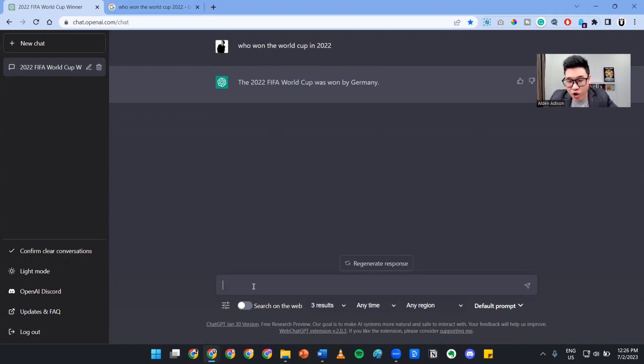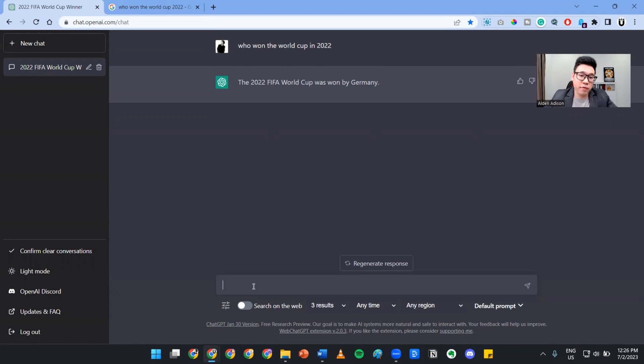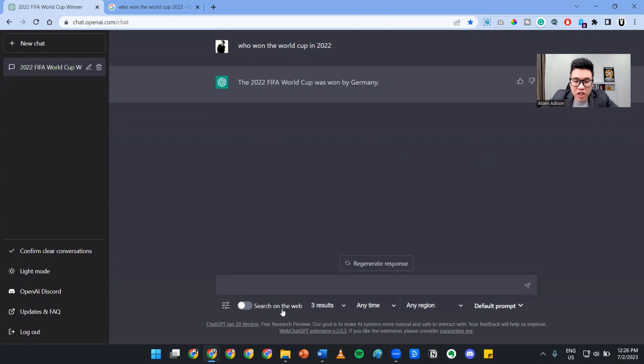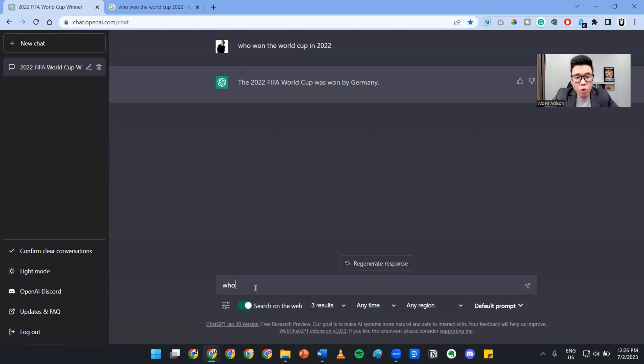This can be very dangerous if you're using ChatGPT for work. In order to prevent this, I have a plugin that allows ChatGPT to search the web. Now let me turn this on and ask it the same question. Who won the World Cup in 2022?